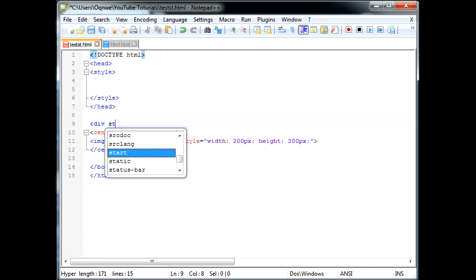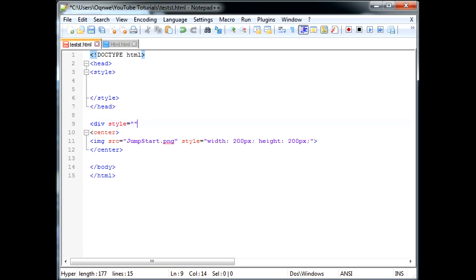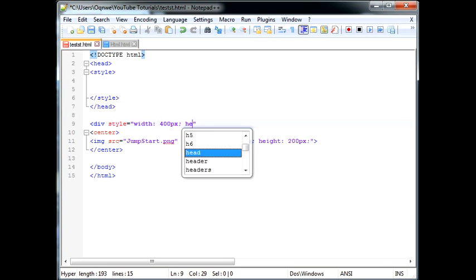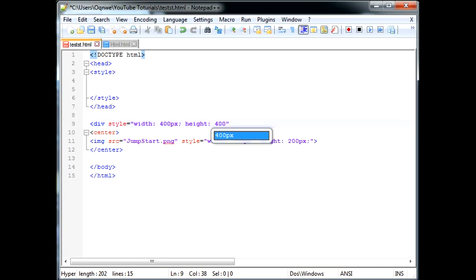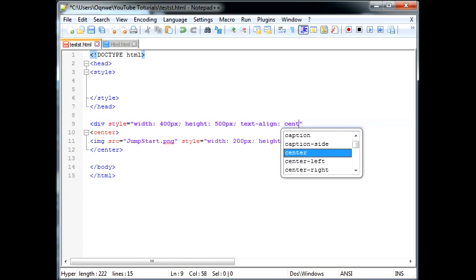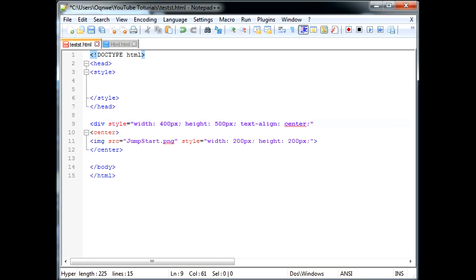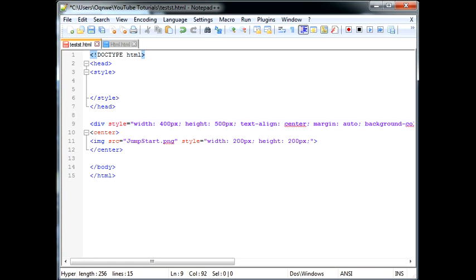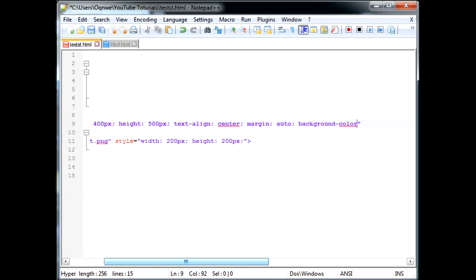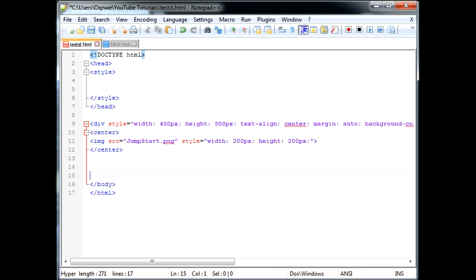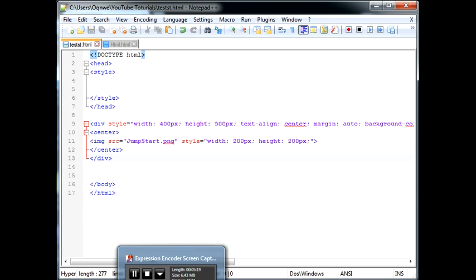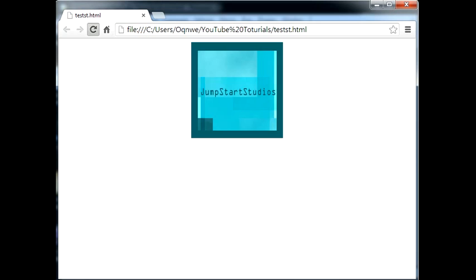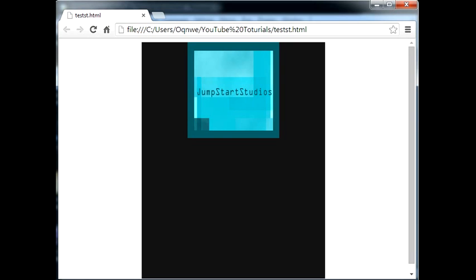I can say div style equals width 400 pixels, height 400 pixels. We can say 500 actually. Then we can say text align center. You can also say margin auto which again centers the object. Then we can say background color, you can say 1E1E1E. All right. Now let's go ahead and add this here. Let's head over there and see what we have so far. This is basically what we have so far.